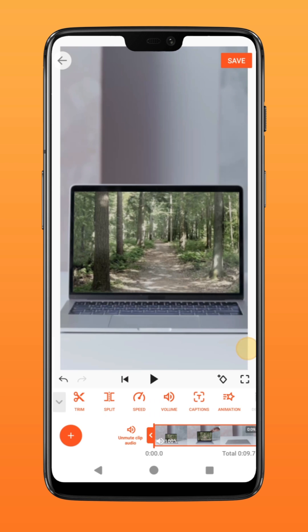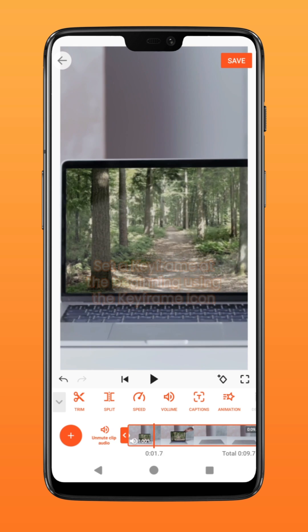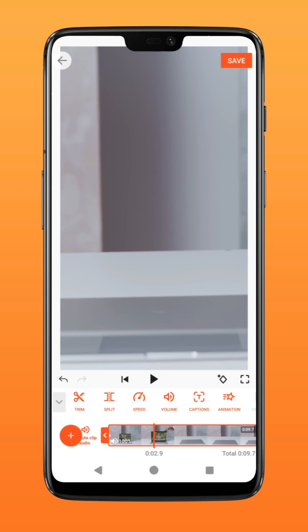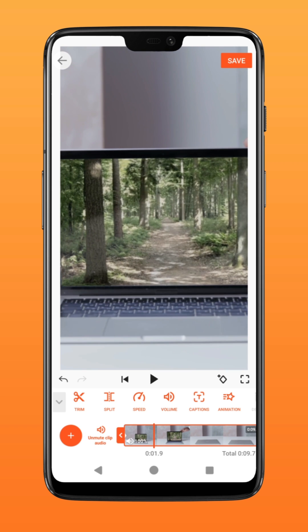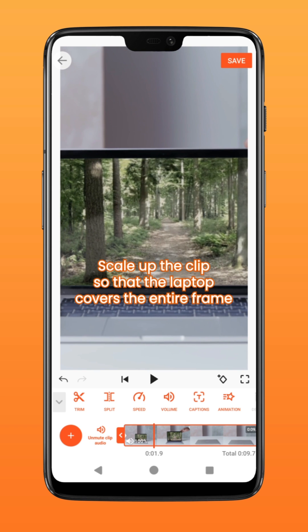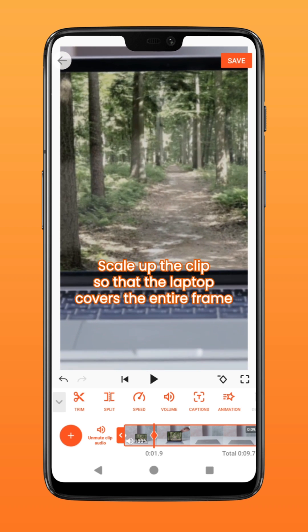To fit it to screen, tap on the keyframe icon at the beginning of the clip. Go to the part just right before the laptop is flipped down and scale up the clip so that the laptop covers the entire frame.